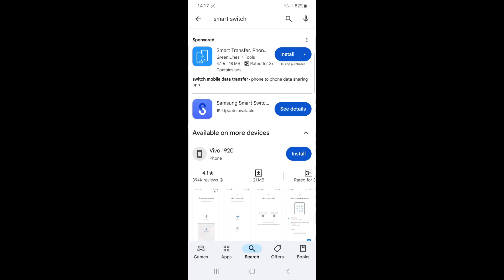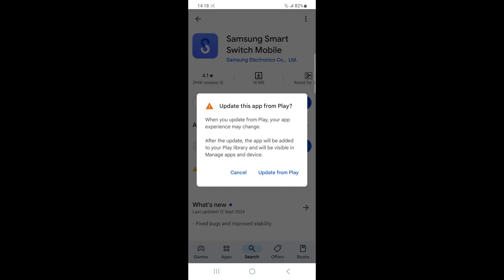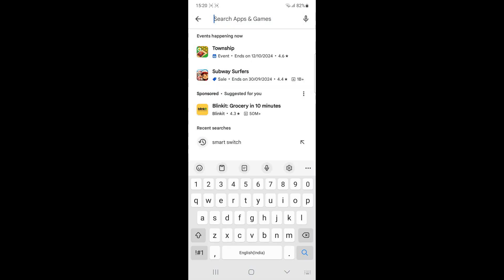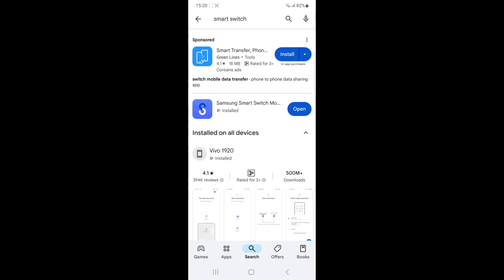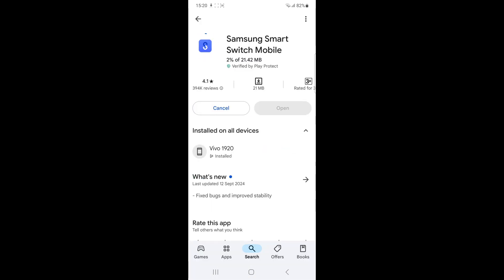Update or reinstall smart switch app. Check for updates in the Google Play Store. If the issue persists, uninstall the app and reinstall it.